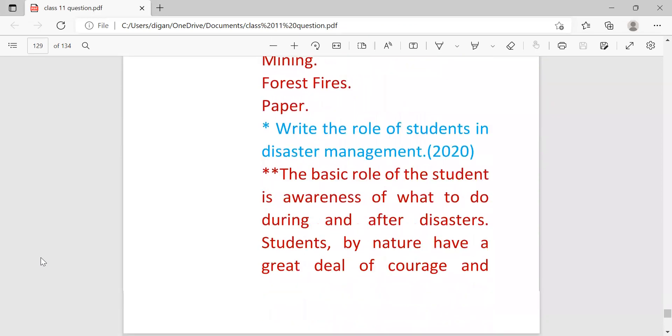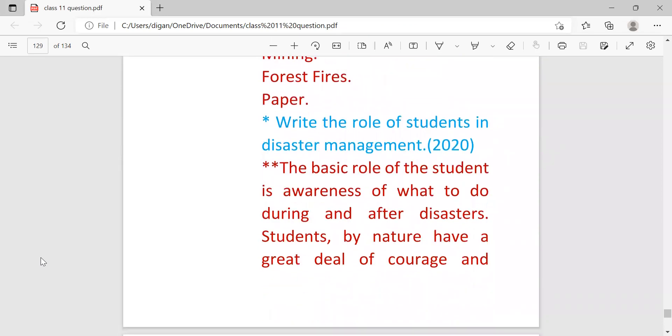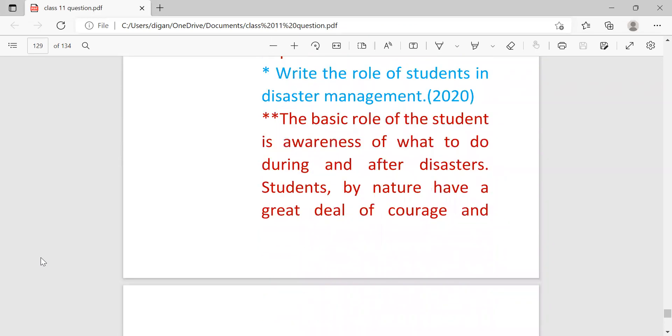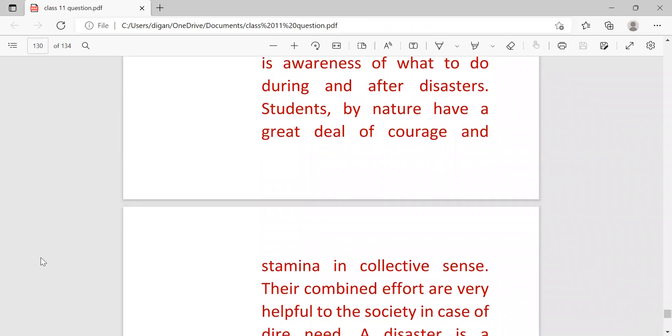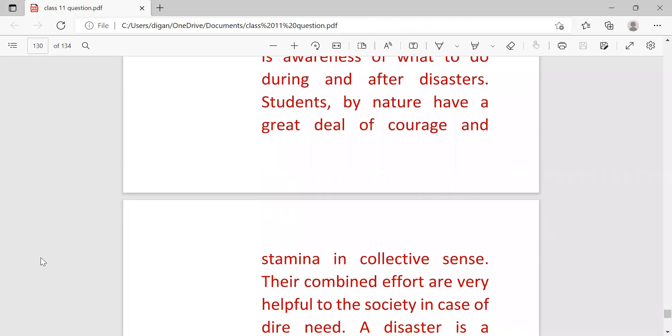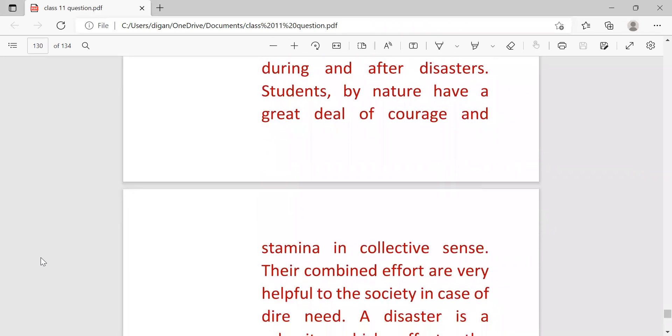Next: write the role of students in disaster management. Basic role of students is awareness of what to do during and after the disaster.